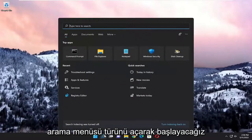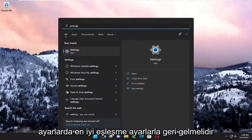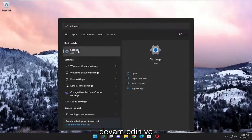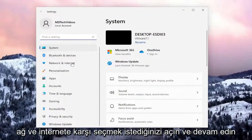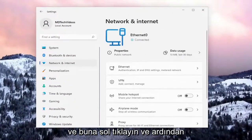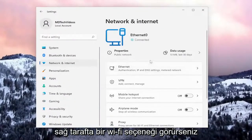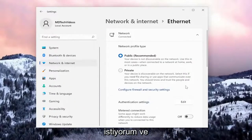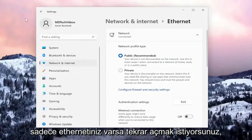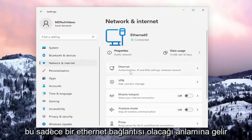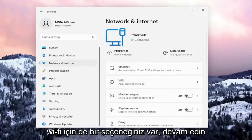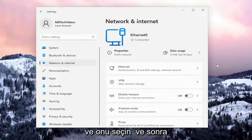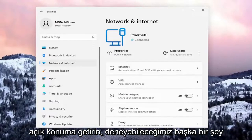We're going to start off by opening up the search menu, type in Settings, best match, and go ahead and open that up. You want to select on the left side Network and Internet, and left click on that. Then on the right side, if you see a Wi-Fi option, go ahead and select that and turn it on. If you only have Ethernet, that means it's only going to be an Ethernet connection, but if you have an option for Wi-Fi as well, select that and toggle it to the on position.